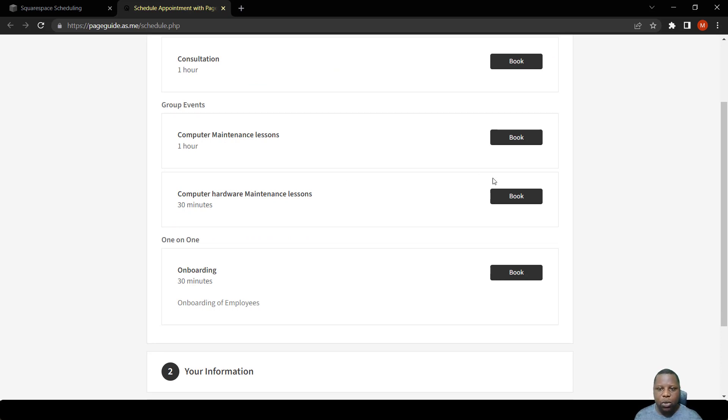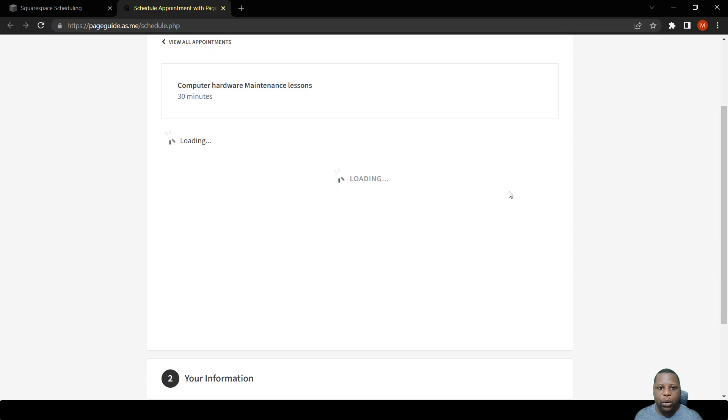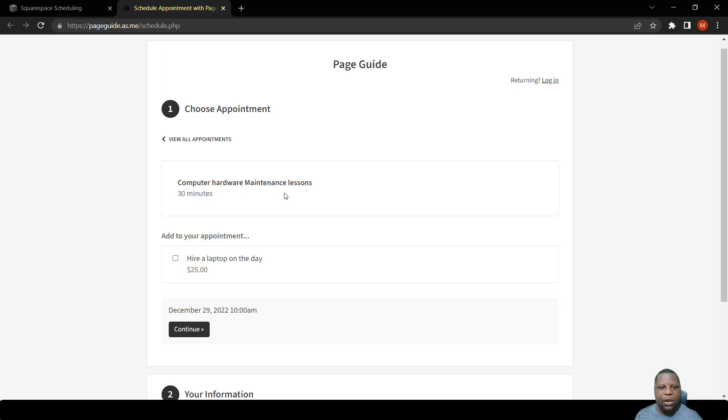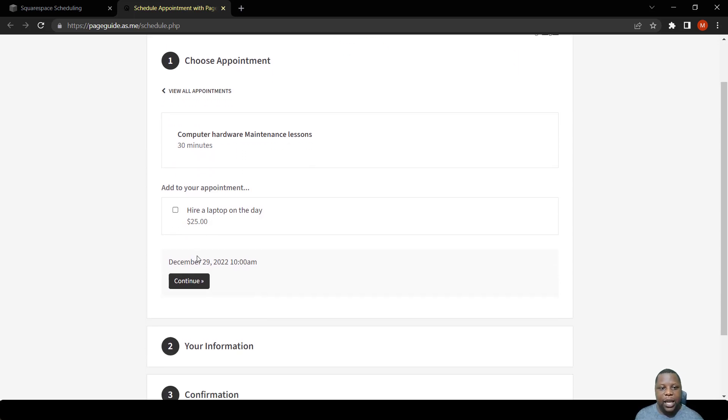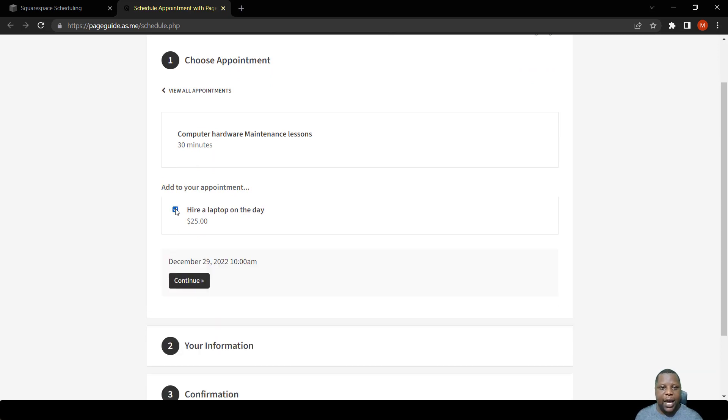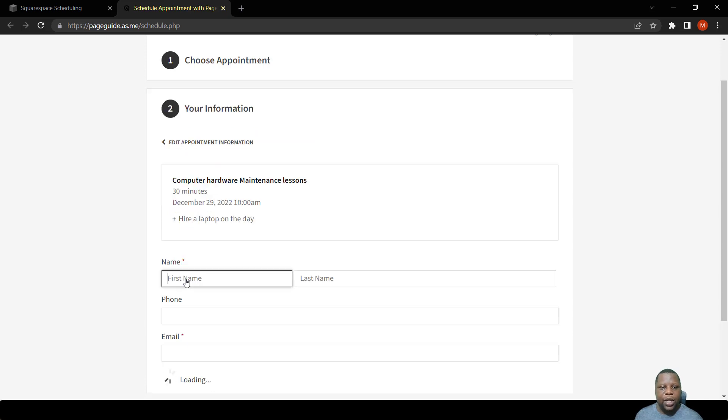We simply click book. So when a person wants to create an appointment for computer hardware maintenance lessons, they can add a $25 payment just to hire a laptop, right?